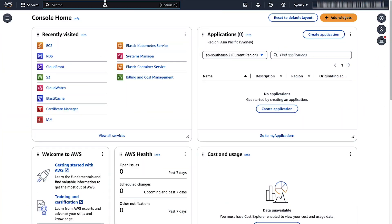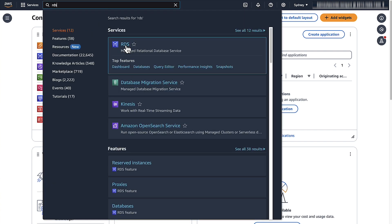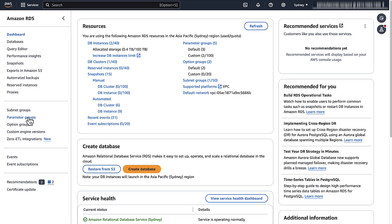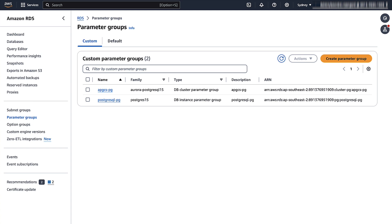Open the RDS Console. In the Navigation Menu, choose the Parameter Group. If you haven't created a custom parameter group, then choose Create Parameter Group. Otherwise, select an existing parameter group that's associated with your Postgres RDS instance. Here in my case, I already created the parameter group and I am going to use that in my demonstration.